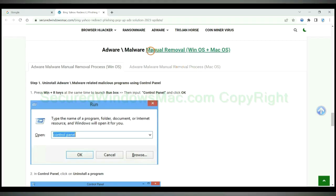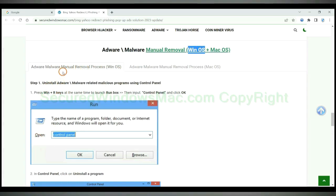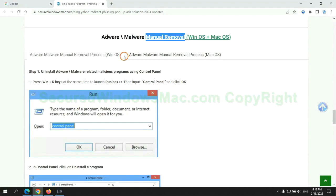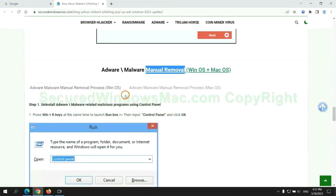If you prefer trying manual removal, follow steps below. Windows user read the first tab. Mac user read the second tab. Now let me show you how to do it.